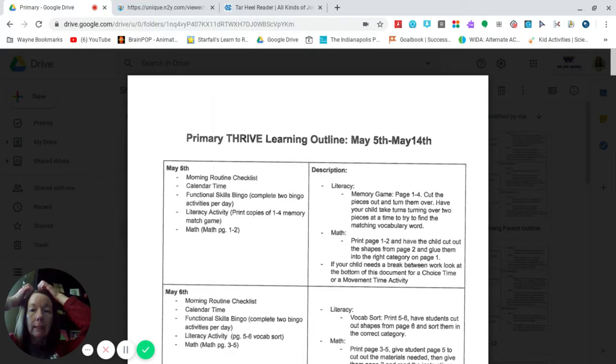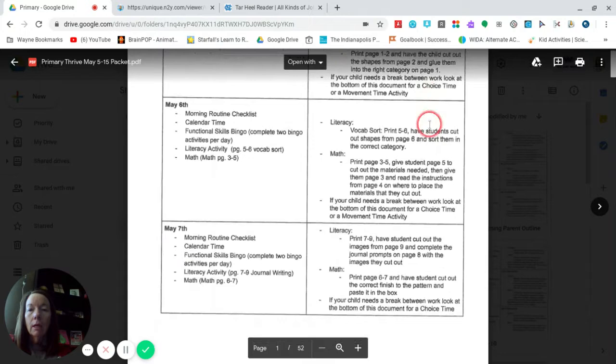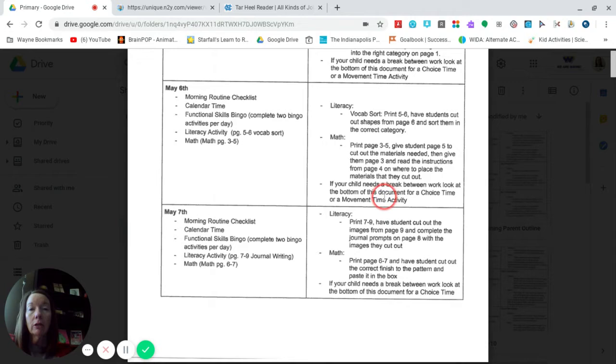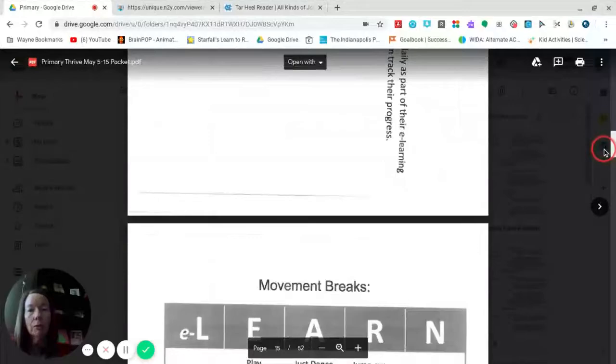So what you need, let me show you on the outline. If you look at May 7th it says that you need for literacy activity pages 7 through 9 for journal writing. And page 7 is just the cover sheet and that's where you're going to write your name and I'll show you that.